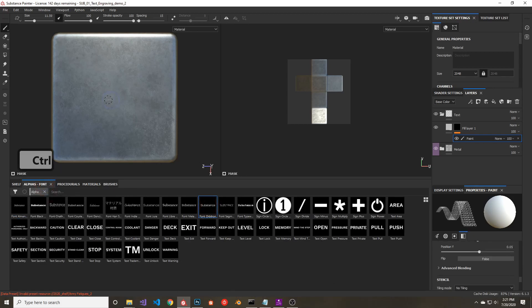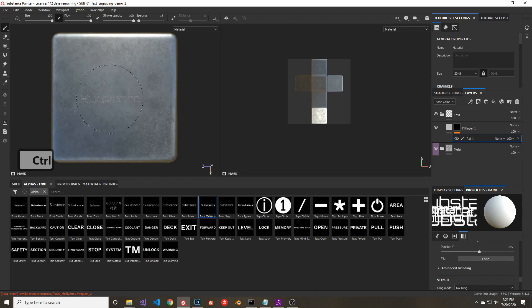Now that you have your font selected, go ahead and paint your text into the mask that you placed on that fill layer.